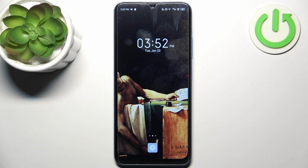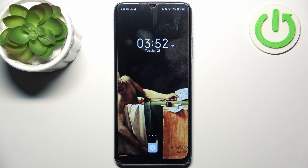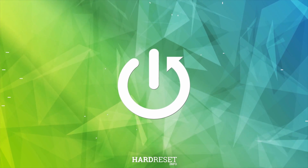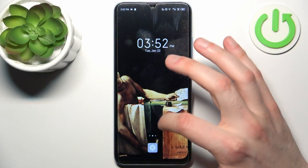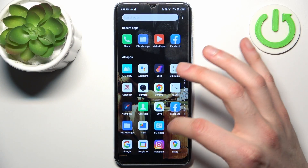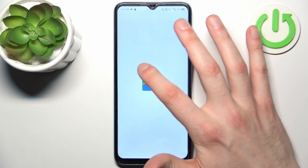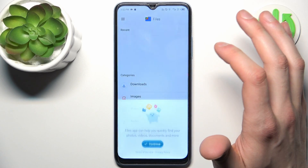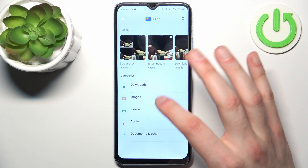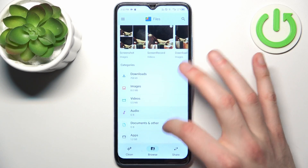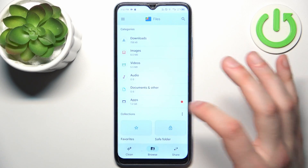Here I have the Infinix Hot 30 Play, and today I'm going to show you how to transfer files from internal storage to SD card on this device. So first you should go to Files. You can transfer downloads, images, videos, audios, documents, and apps.